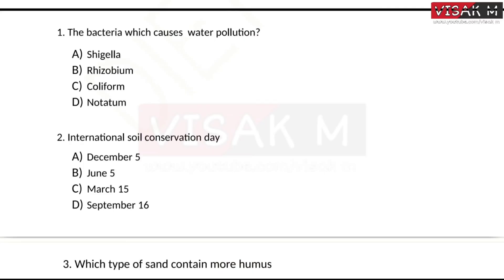First, look at the first question: which bacteria causes water pollution? Options: A) Shigella, B) Rhizobium, C) Coliform, D) Azotobacter. Which is the bacteria that causes water pollution? The right answer is Coliform.